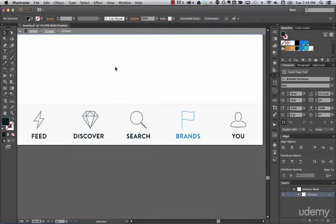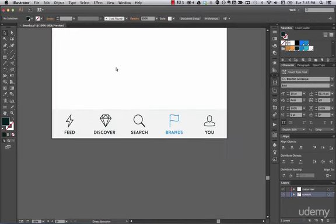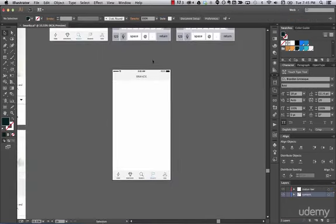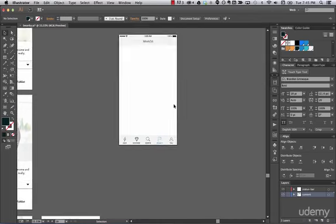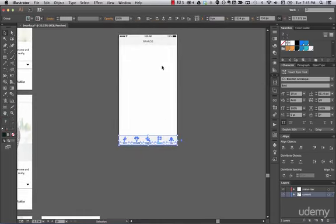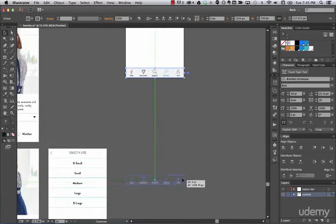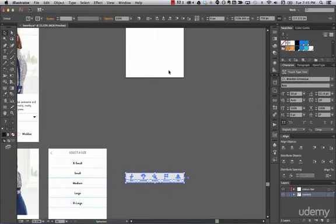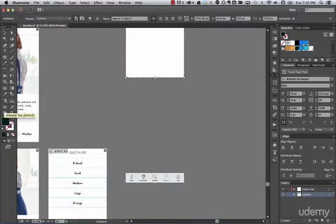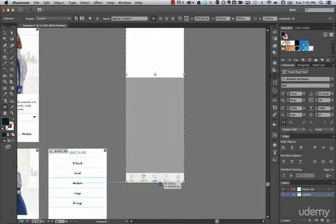Now we have our brands button selected, our title, and our tab. Let's start adding brands, but the brands list is going to be big, so we want to make this artboard a little bit bigger. Drag and release it down here, then go to the artboard tool and drag it out further.